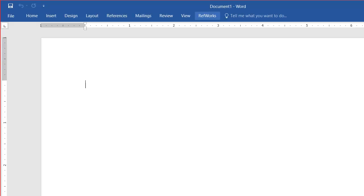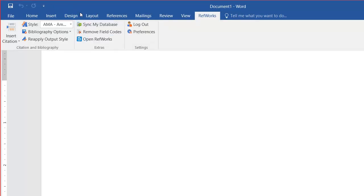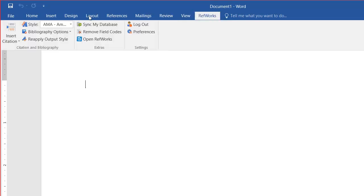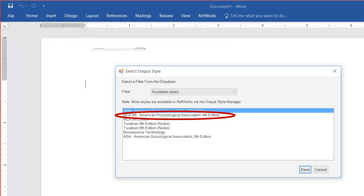Then I go back to Word, go to the RefWorks tab, click sync my database, and when I go back into the tab, I choose select other style, and APA sixth edition will be there.